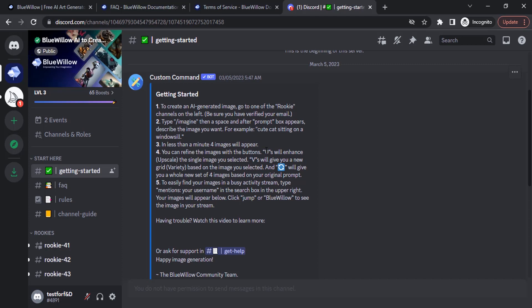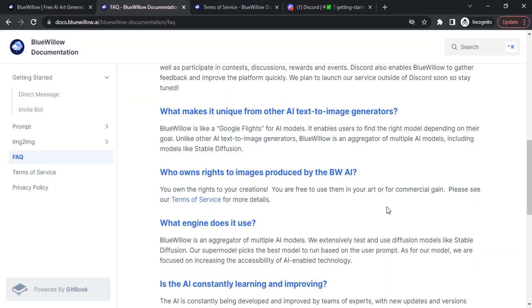When you click U, the image will get upscaled. When you click V, that particular image in the grid will get variations. This icon will give you a whole new set of images on that same prompt. The images created using BlueVillow AI can be used for commercial purposes as well.